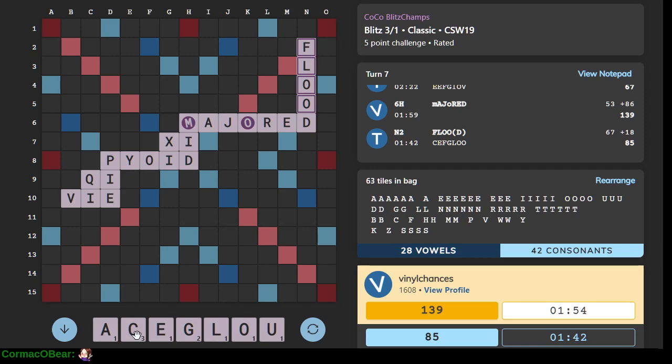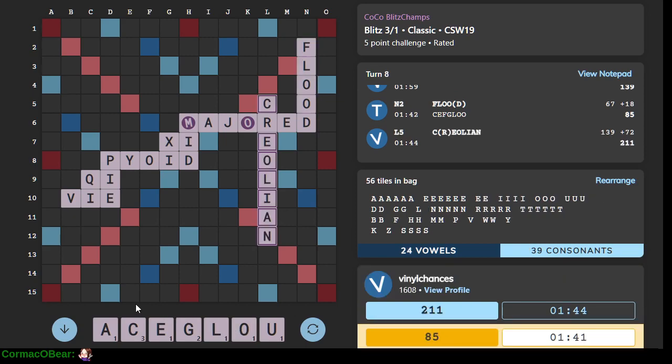So, we have Cage. We're down by 50. That's okay. Oh, wow. Creolean.